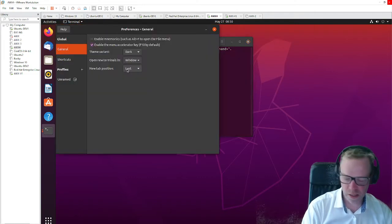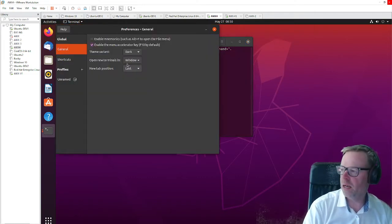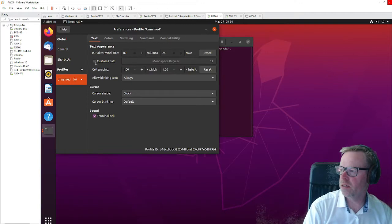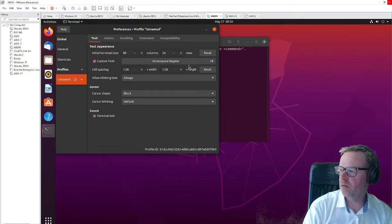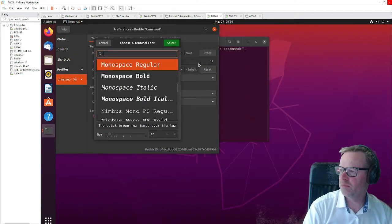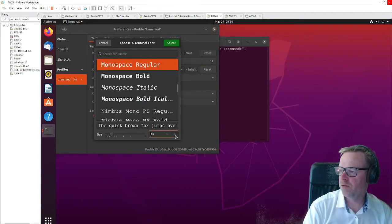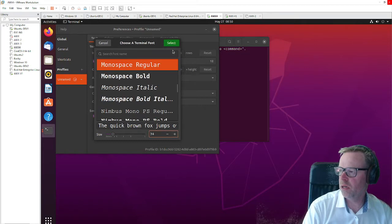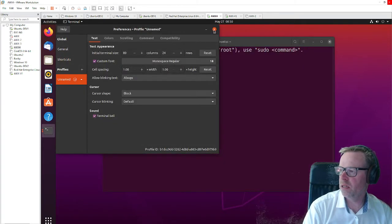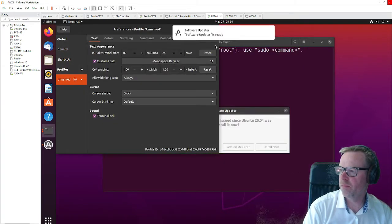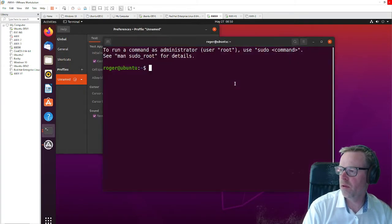Before I do that, let's just make this a little bit bigger so you can see what's going on. So let's bump the font up. 18. Better.